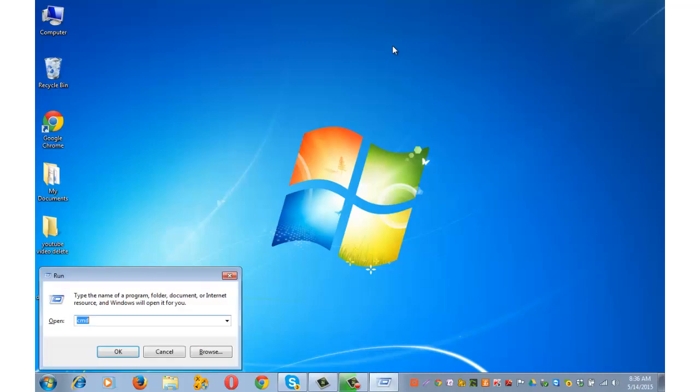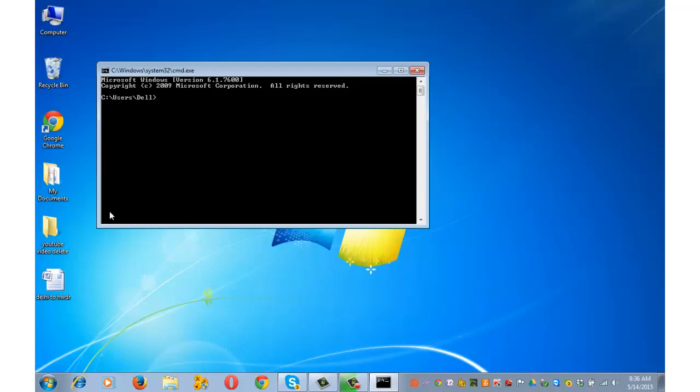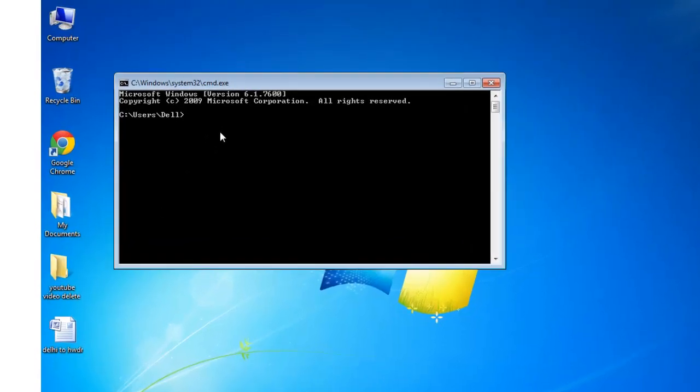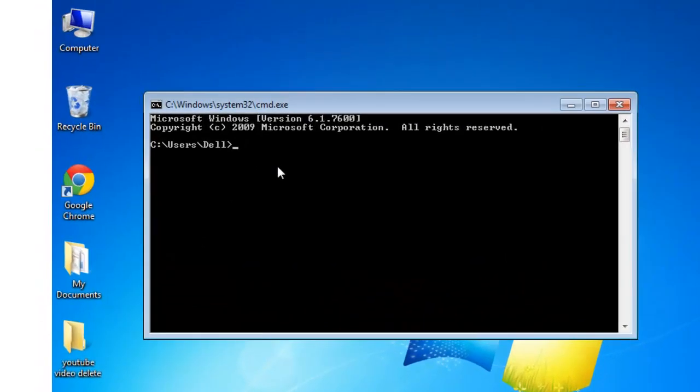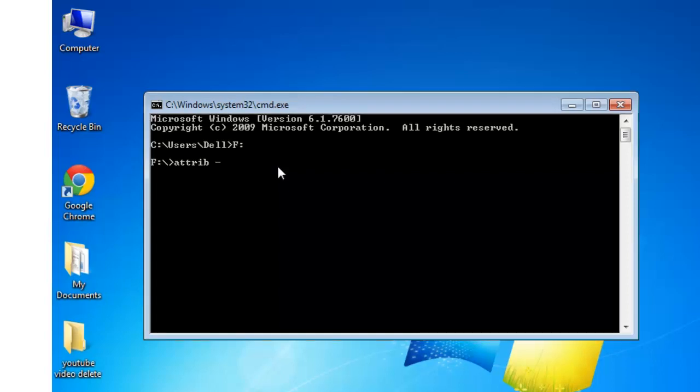Windows plus R key from your keyboard, cmd, OK. You are on your path. Write F colon because that's the path for my USB. Press enter. Type attrib space minus s space minus h space minus a space star dot star space slash s space slash d, and press enter.